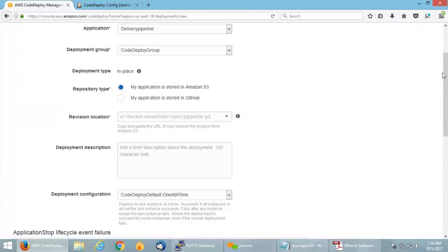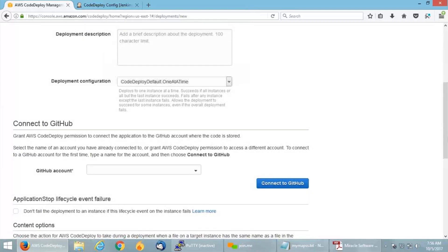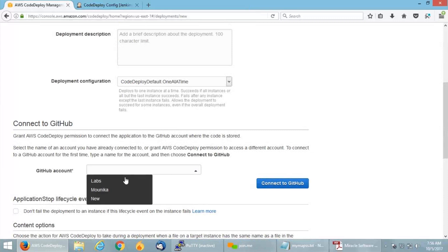This is the deployment dashboard. You can see the application deployment group name got already selected because I only have one. If you have many, you can select manually. I'm having my code in GitHub. I'm selecting my application is stored in GitHub. Since my GitHub is already authenticated with my AWS dashboard, I'm going to connect to GitHub.